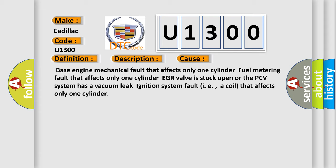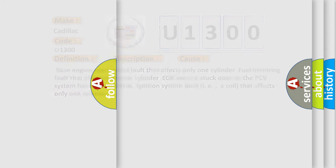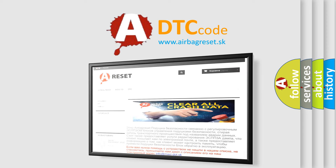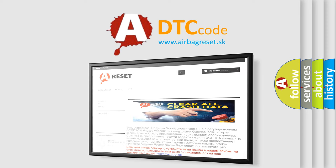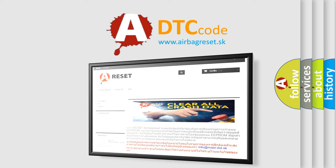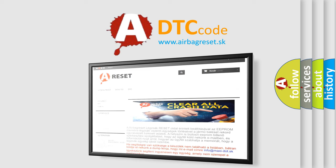The airbag reset website aims to provide information in 52 languages. Thank you for your attention and stay tuned for the next video.